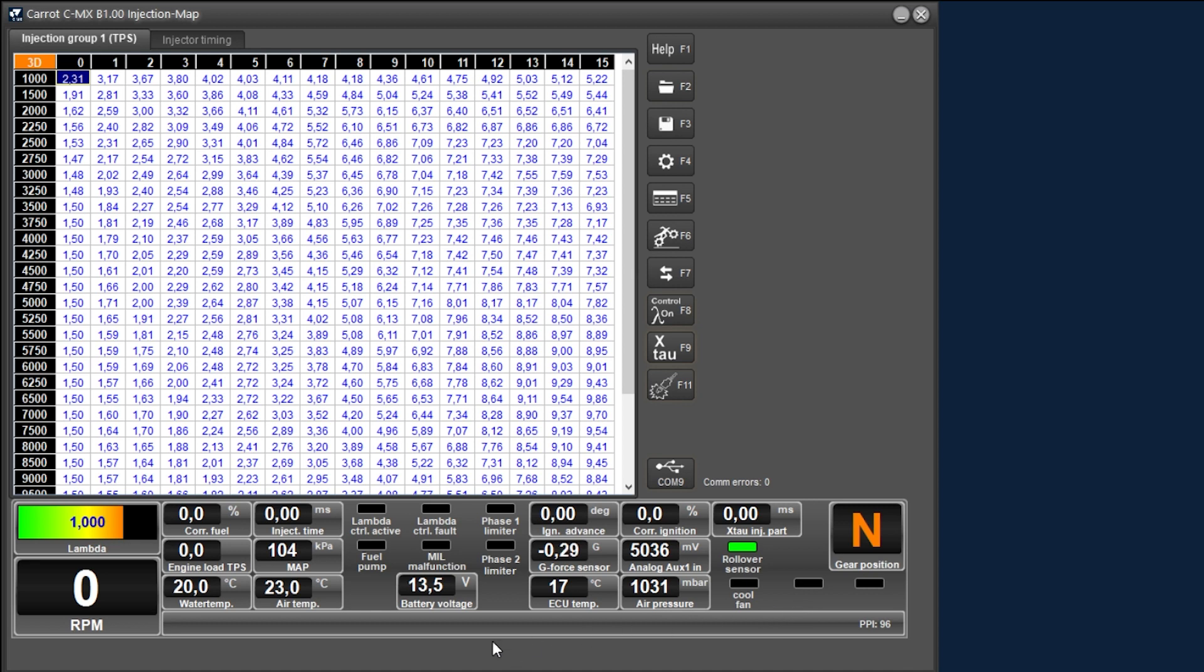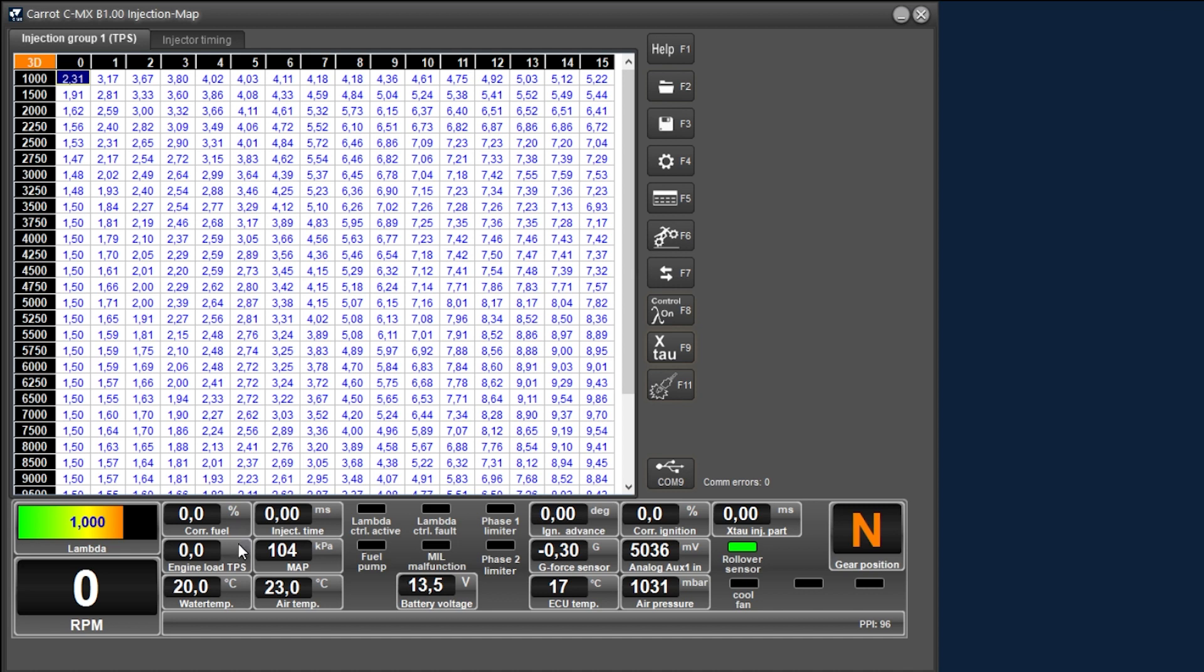If we start on the left, we see the lambda value if a UEGO controller with a Bosch lambda sensor is connected. This allows you to measure the exhaust gas mixture and activate lambda control. The RPM speed of the engine is displayed below the lambda value. The correction fuel value is stated here in percentages, and this is the amount of injection time that is corrected based on the injection curve, the lambda control and other corrections. You can see from this whether the control needs to correct a lot to achieve the desired mixture. Below that is the engine load TPS, which indicates what the throttle position is. This value corresponds to the columns in the main ignition and injection fields.